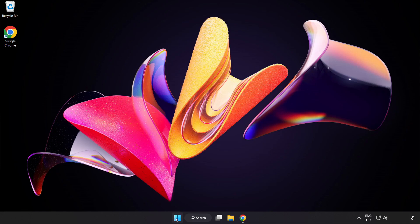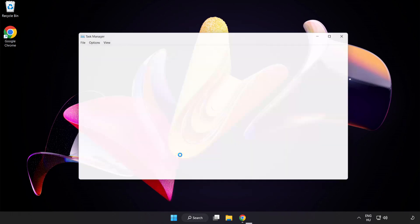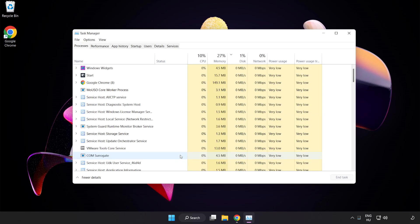Right-click Start Menu. Open Task Manager. Close Not Used Applications.